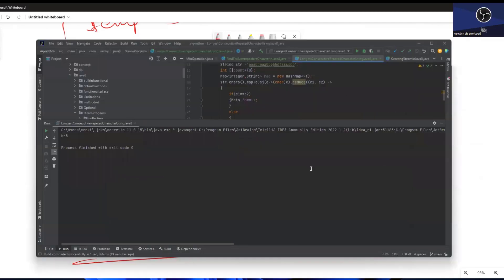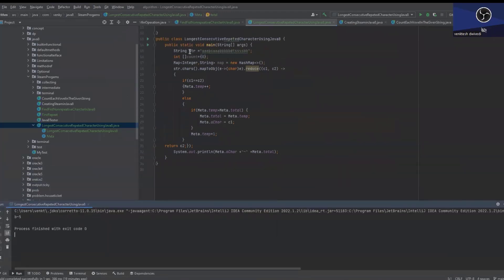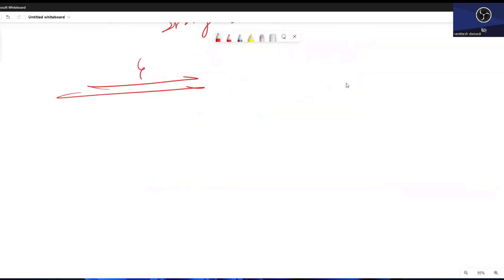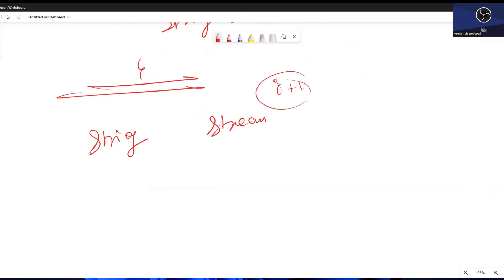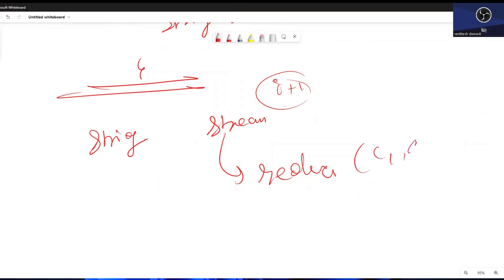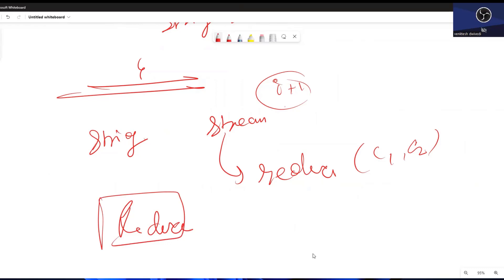लेकिन अब Java 8 में किस तरीके से लिखेंगे — यहाँ Java 8 में एक problem आती है कि indexes को track करने की facility सीधे नहीं है — means how we are going to go to the next index. Stream में ऐसी कोई facility नहीं है कि next index की value calculate हो। लेकिन वहाँ एक function है जिसका नाम है reduce — उसमें हमेशा prior और next element होता है, और जो हम return करेंगे वो next iteration में first element treat होगा।